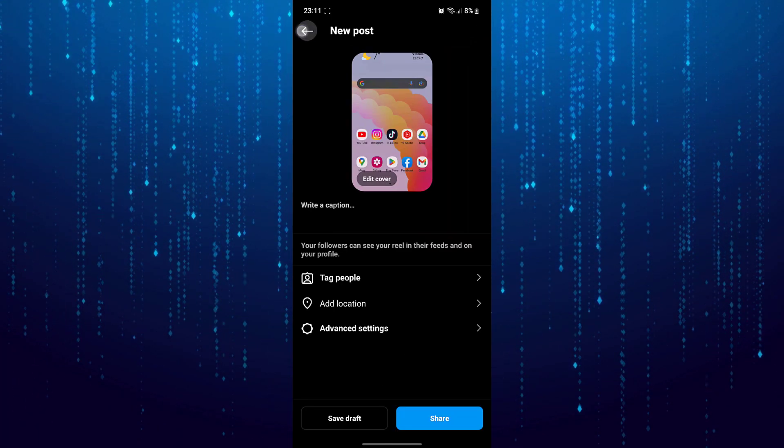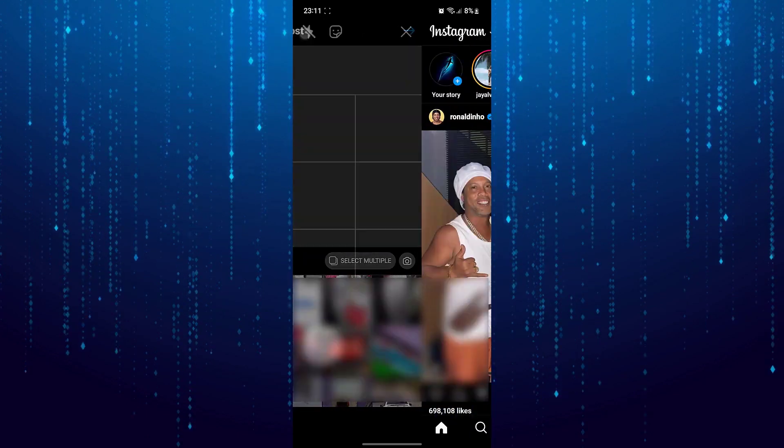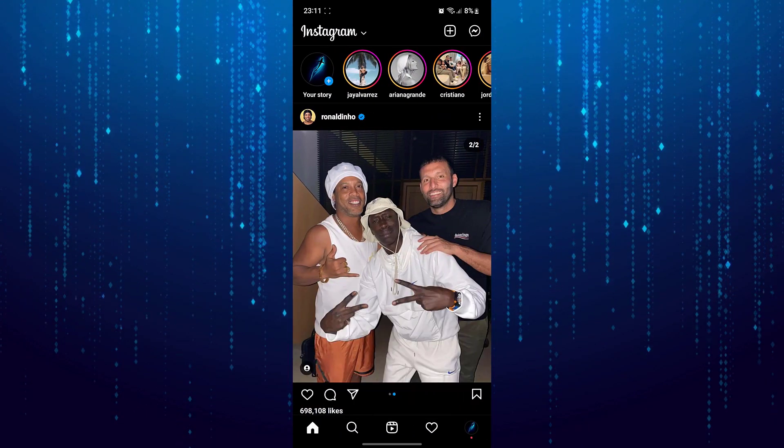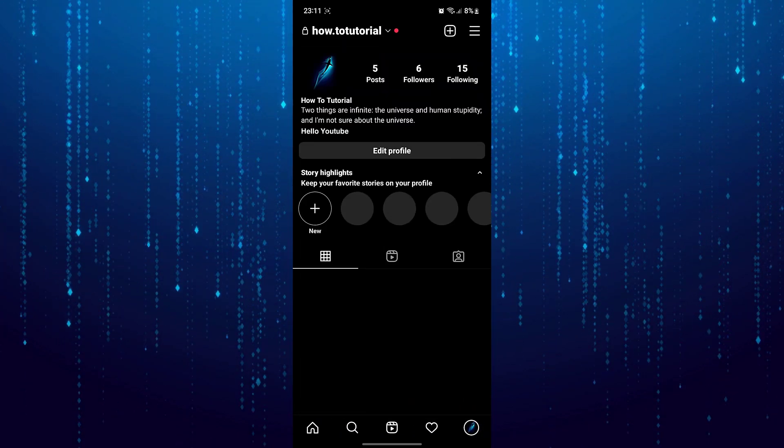First thing you want to make sure is that your account is not a private account. So in order to check that.